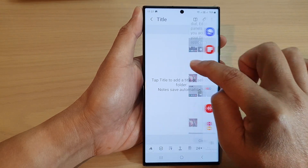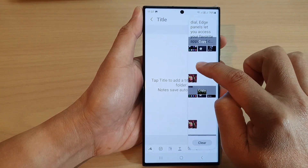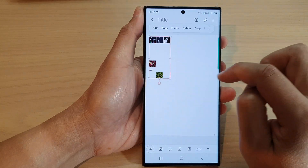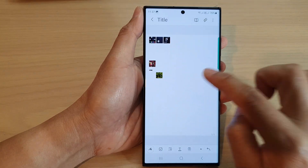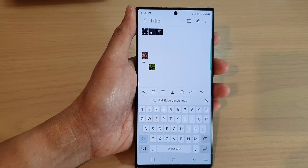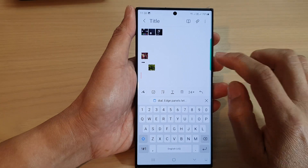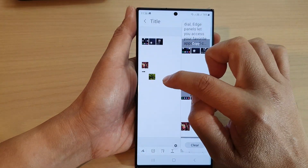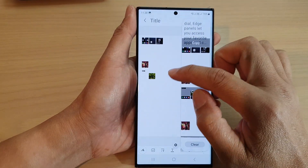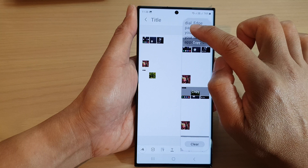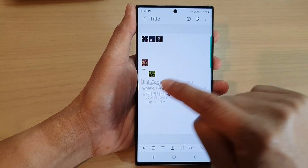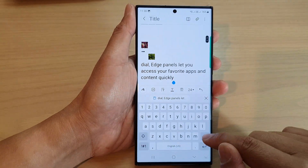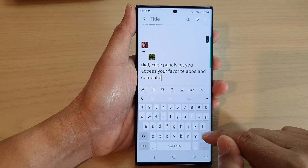Touch and hold, then drag onto your note. You can also drag text from the clipboard onto your app to paste it, and you can also edit the text afterwards if you want to.